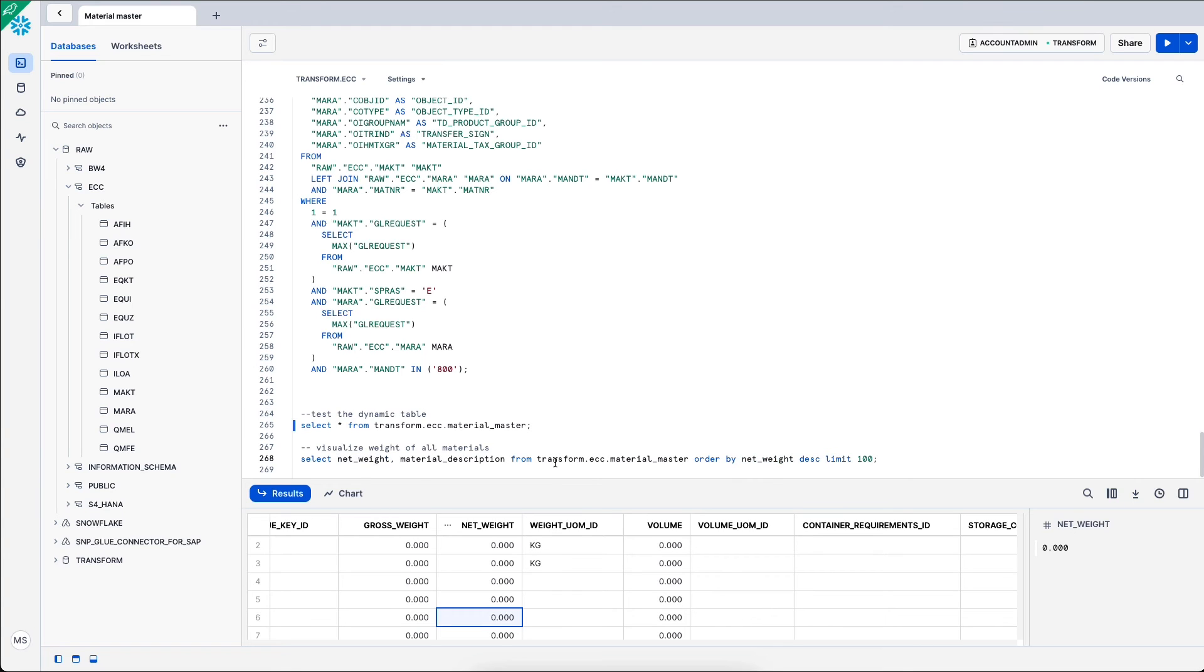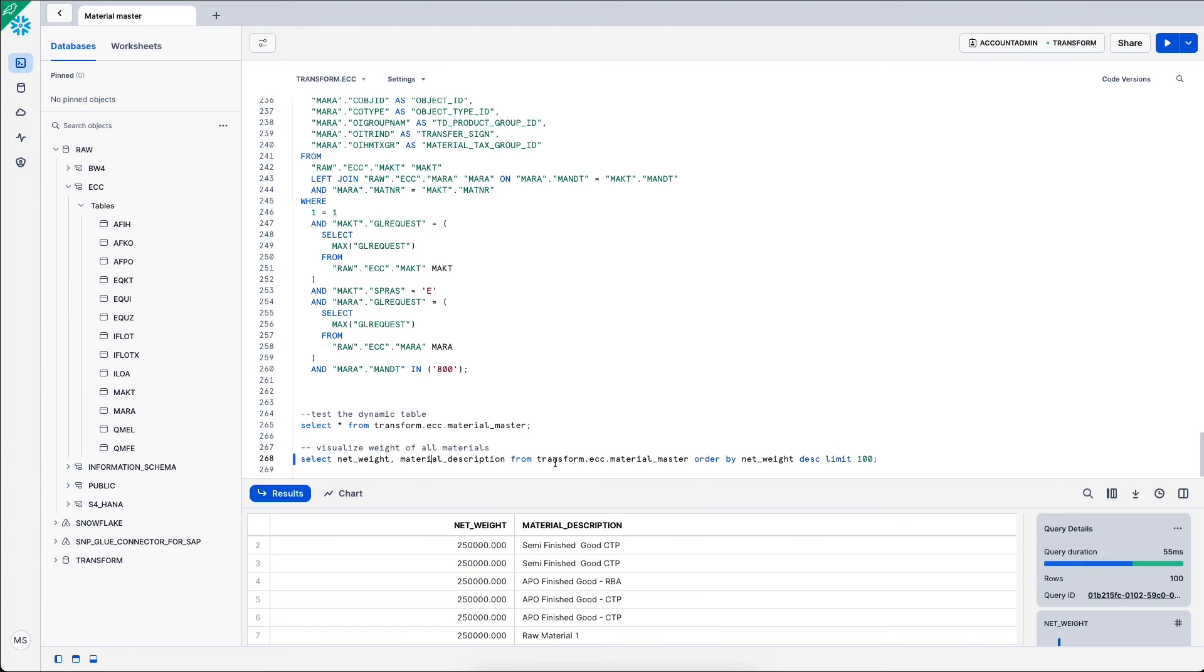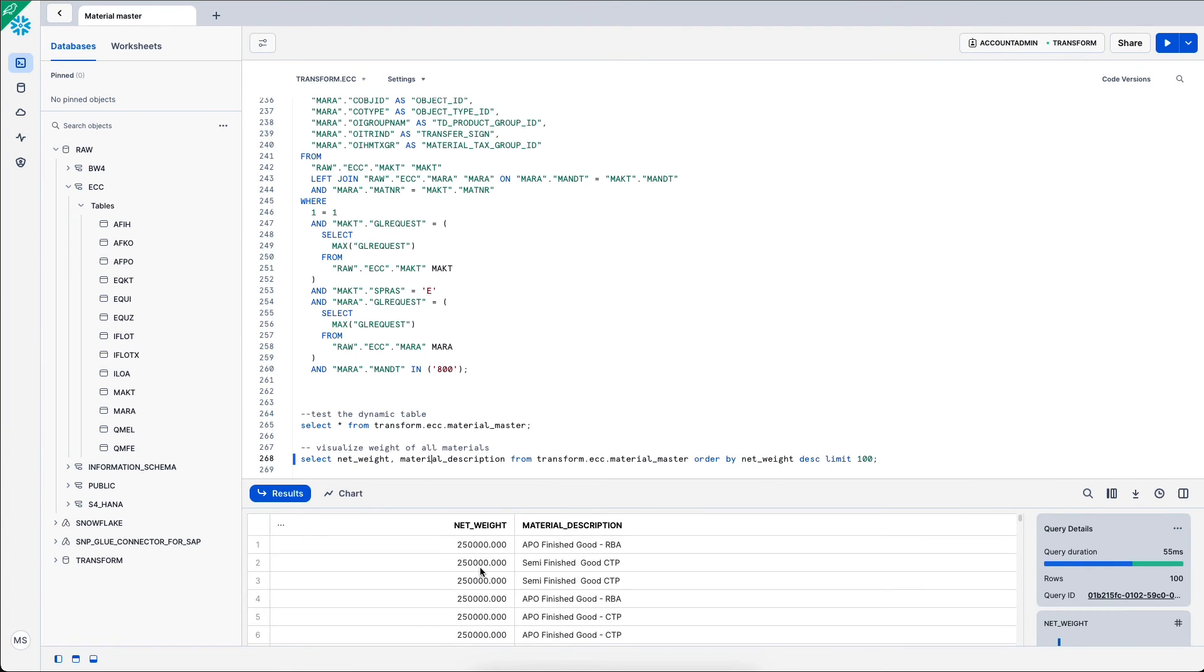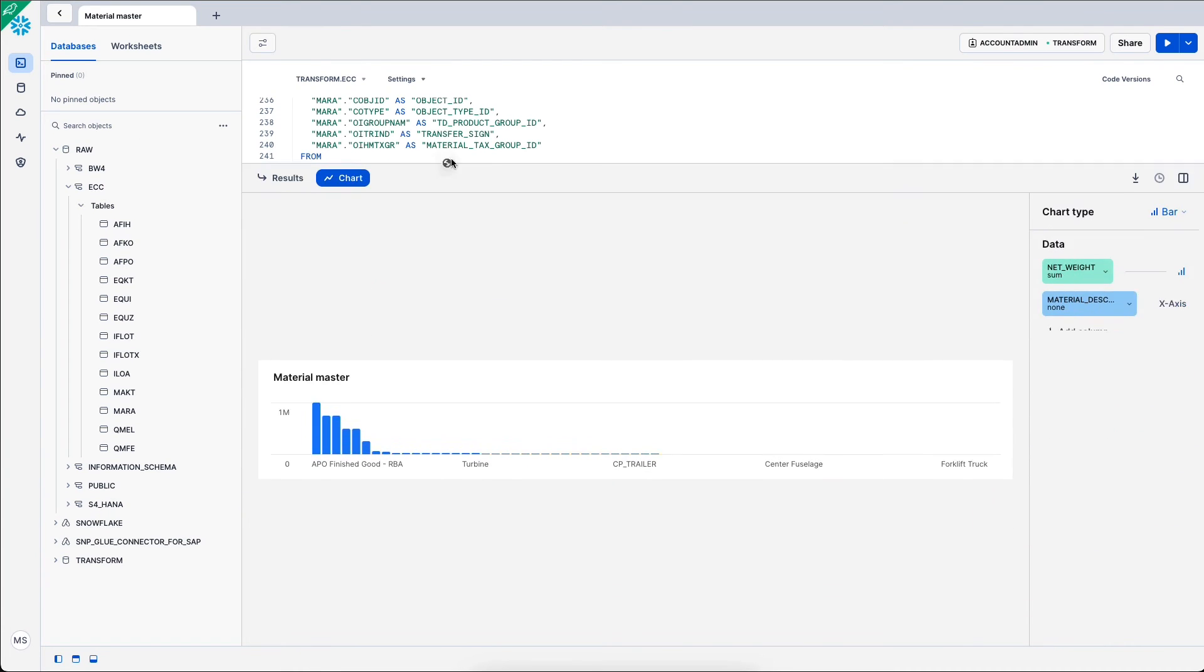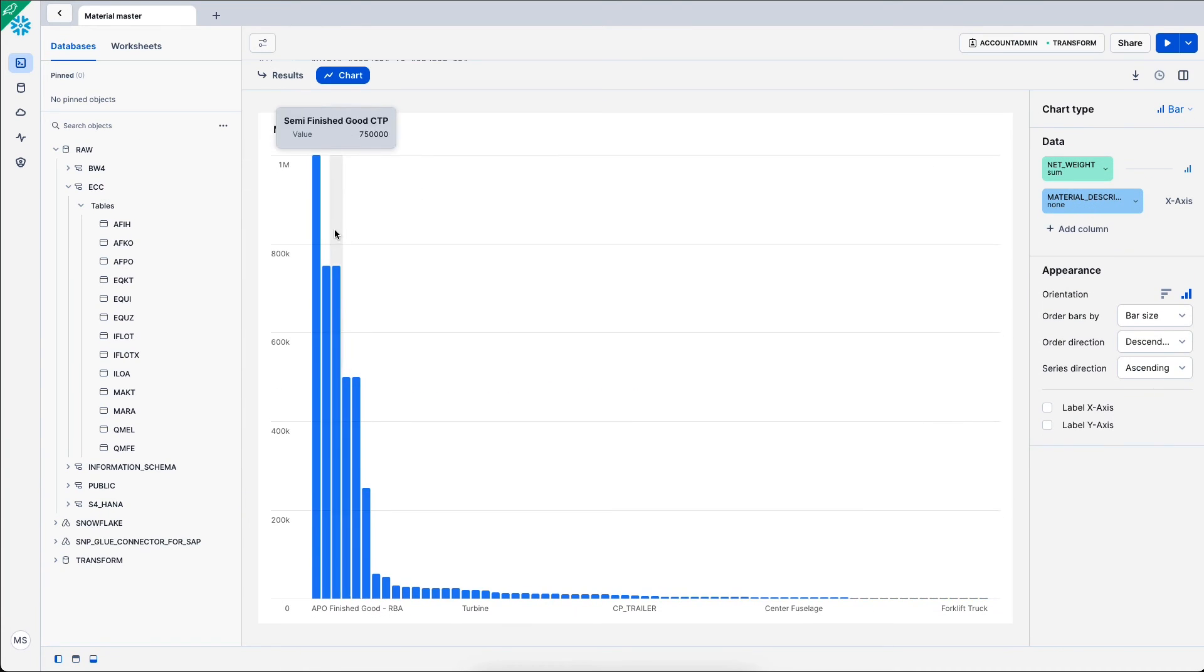And what I could do with this is very easily visualize it in Snowflake, the net weight and material description. And now I get a weight per material and I get the heaviest 100 materials which can be very simply visualized within Snowflake.